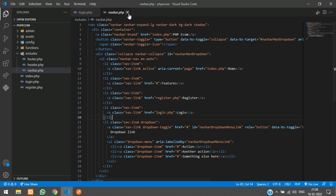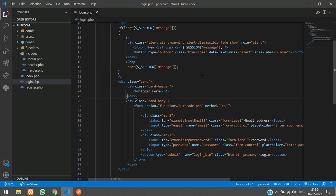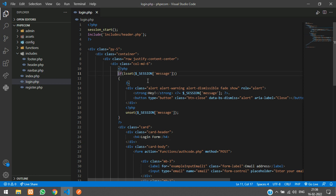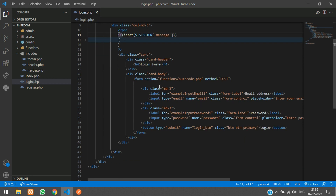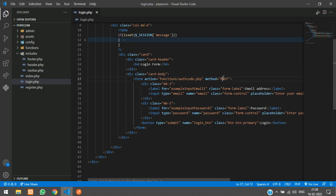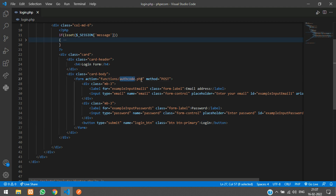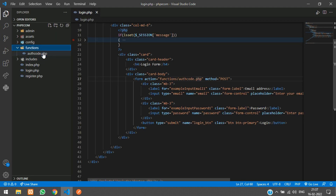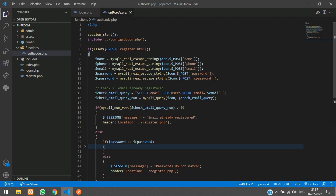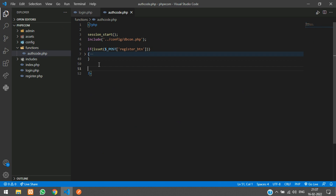Go back to login.php. For anyone new to this video: this code shows the session message, the form tag uses method POST, we've given names to our input fields, and the button type is submit. Once you press the login button it goes to authcode.php inside the functions folder.